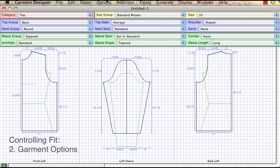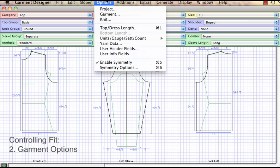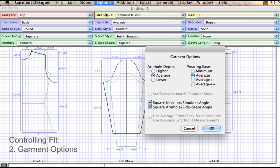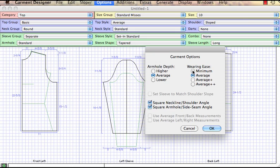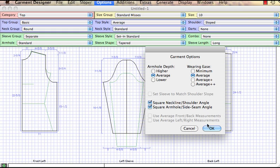A second way to control the fit is to go into the garment options. Here you can control if you want your ease to be more minimum, which in the case of knits I often choose. I can also choose if I prefer to have higher armhole depths. These can be set as defaults so you never have to change them.